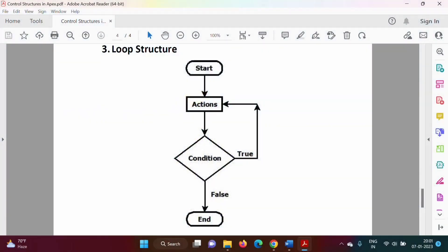Hello friends, welcome to my channel, myself Parag Dambulkar. In the last videos, we have seen how to implement selection structure or conditional statements in Apex programming language. We have seen selection structure can be implemented by using simple if, if-else, nested if, or if-else ladder. Also we have seen how to implement selection structure by using switch statement.